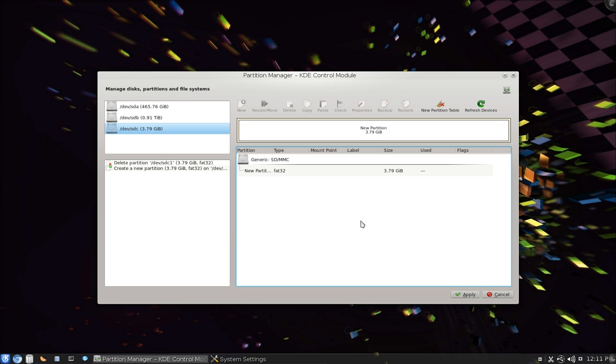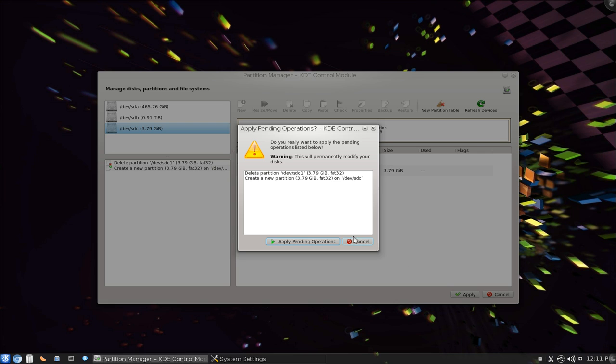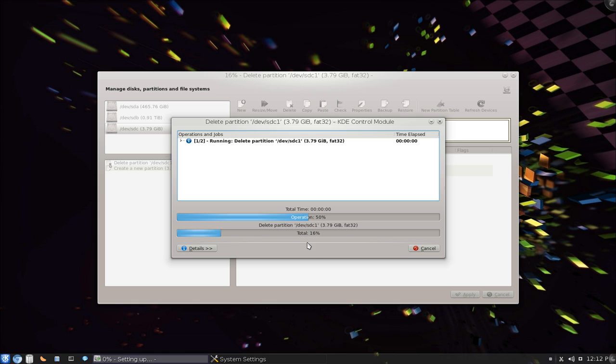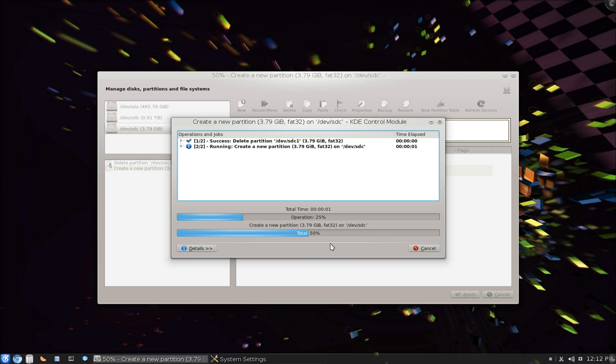And now we're going to apply the changes. So we're going to go and apply here. And now it's telling us to give us a final confirmation that we want to do this. So what we wanted to do was delete our partition and then make a new one using Fat32. Just apply here and that's it.